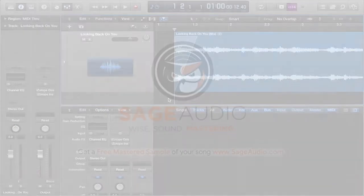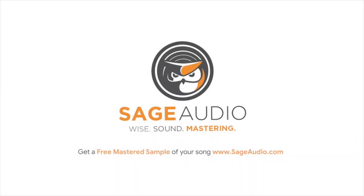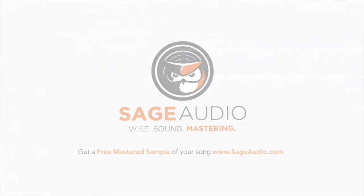But before we do, if you find this video to be helpful, please like and share it with your friends and colleagues. Just as important, if you could subscribe to the channel, it would be greatly appreciated. Lastly, if you're an artist or an engineer, or both, send us one of your mixes at sageaudio.com. We'll master it for you and send you a free sample.